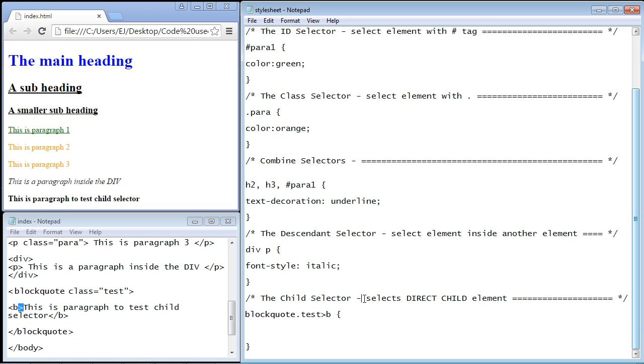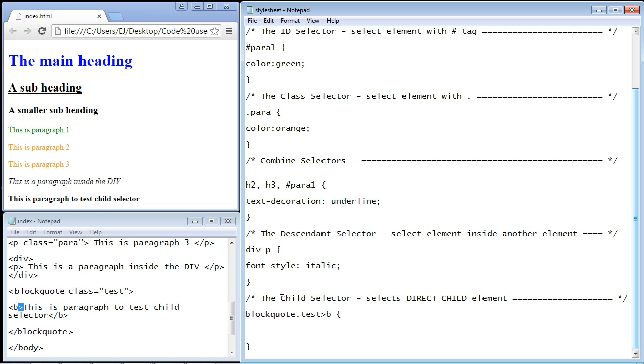The only difference is that the child selector selects a direct child of the element and we'll talk about that in a few minutes. Now the other difference is we use a right angle bracket or a greater than sign for the child selector.